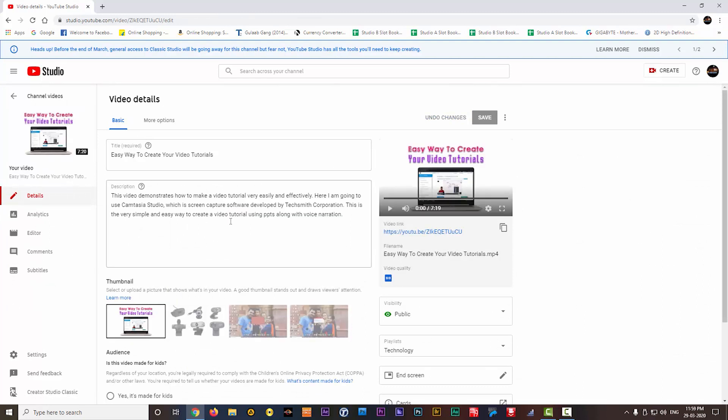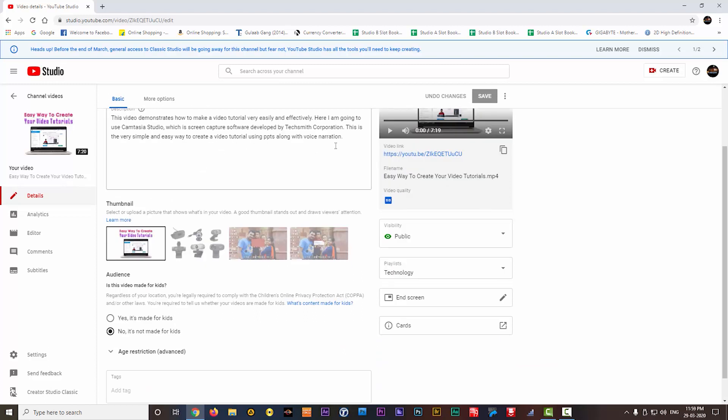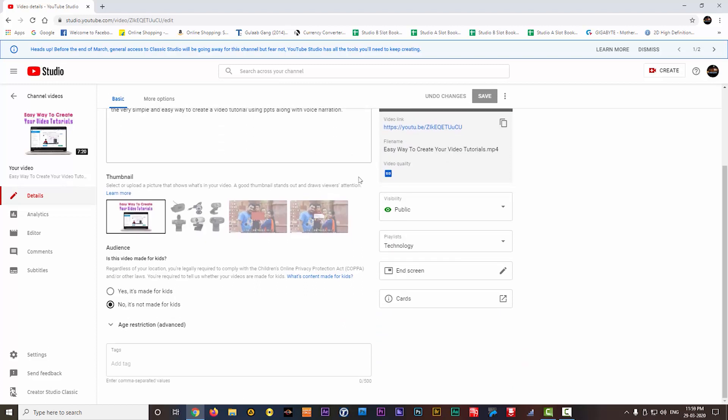you can see the video details. The video title, description, thumbnail, everything is showing here. If you want, you can edit these items later also.